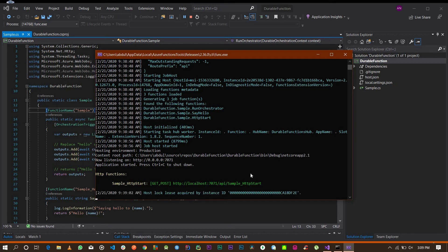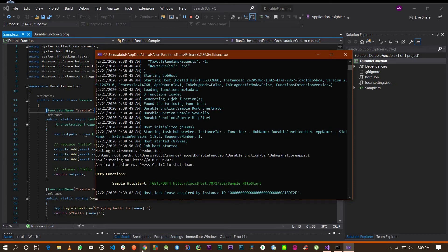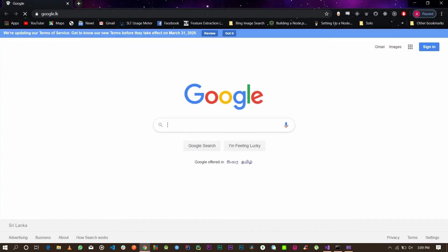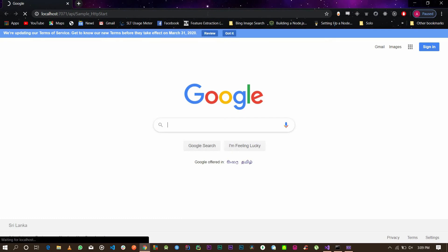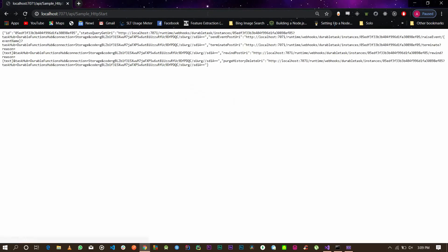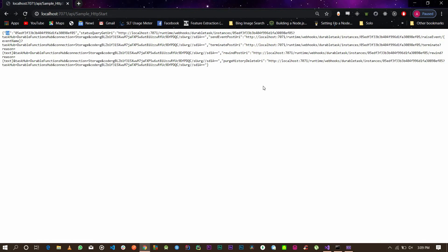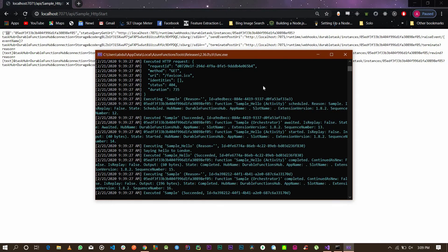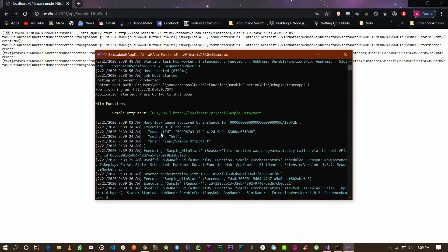Our first durable function is up and running locally. Copy the URL shown and paste it into the browser to test it out. Hit Enter, and you can see the instance ID and everything is there — the function is up and running and working.